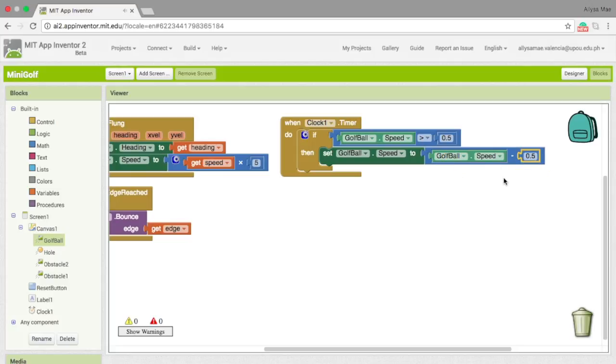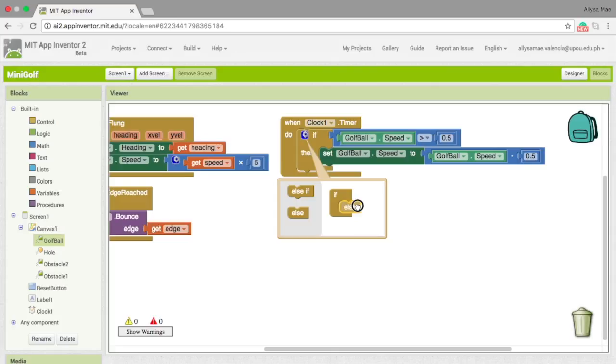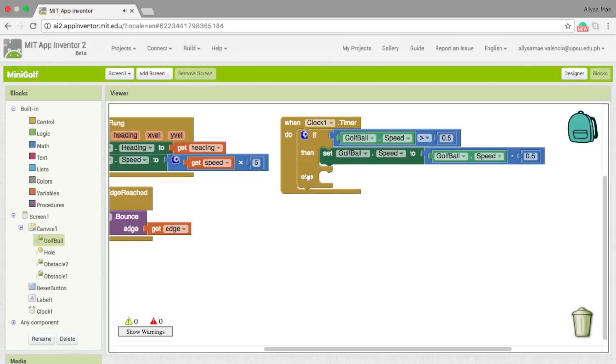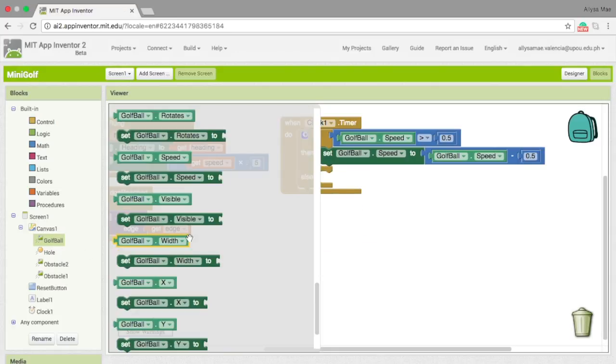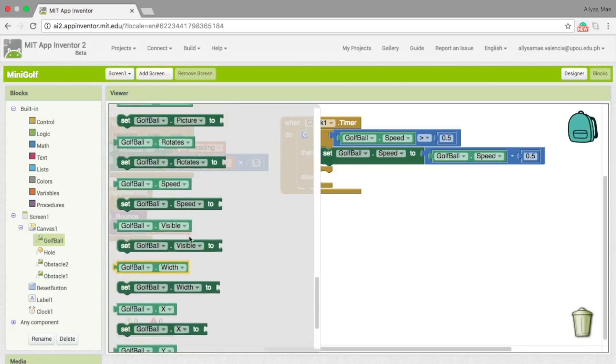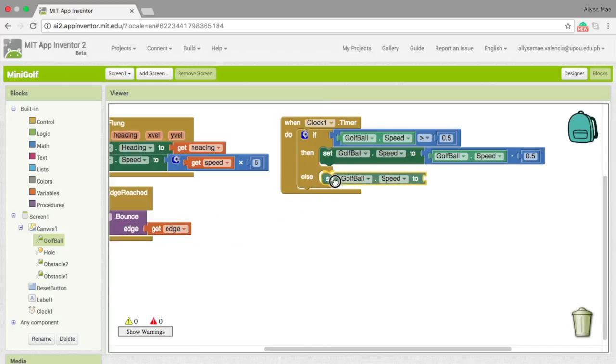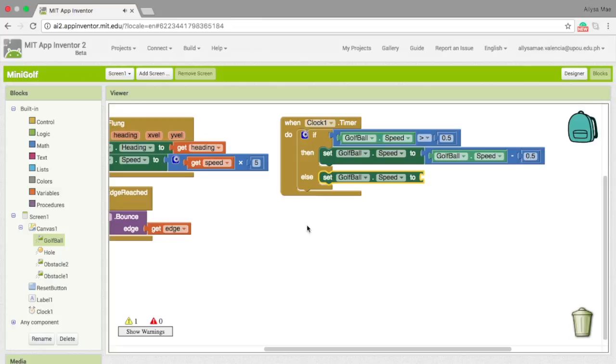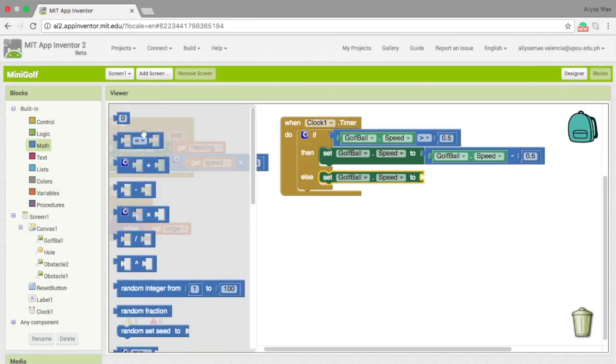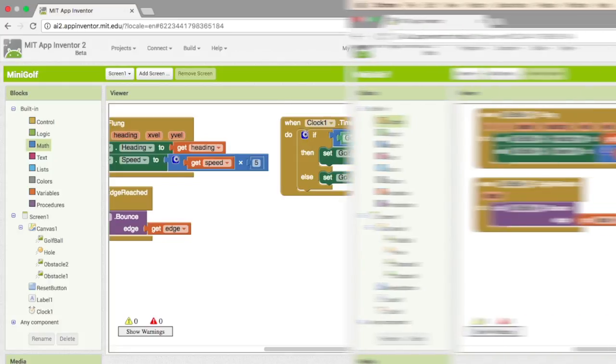Now, we still need an else statement. So, let's go to this blue thing right here and then add an else. Now, this is where we set the golf ball speed to 0. So, let's get the set golf ball speed, and then the integer block, and then 0. That would make the ball stop when it slows down.